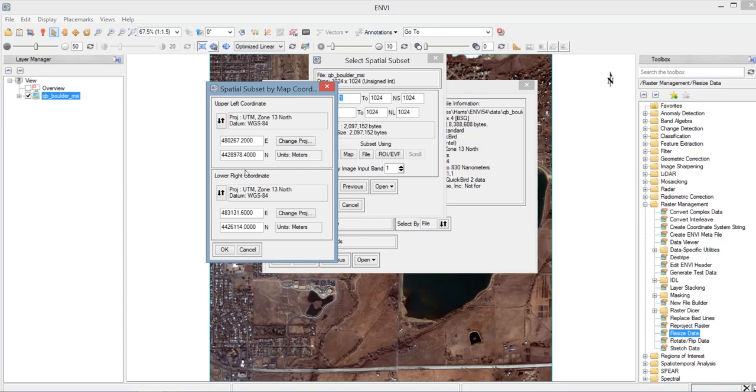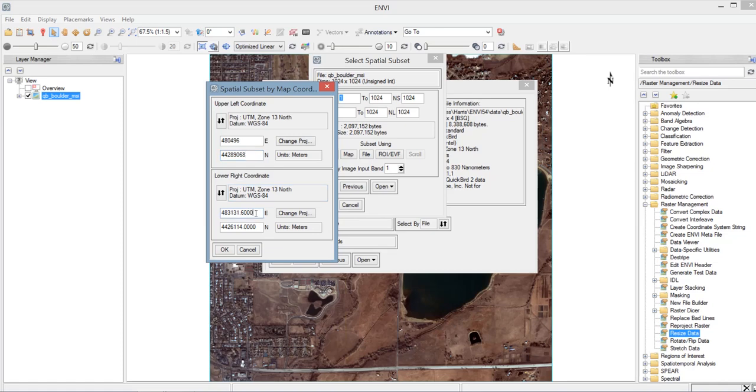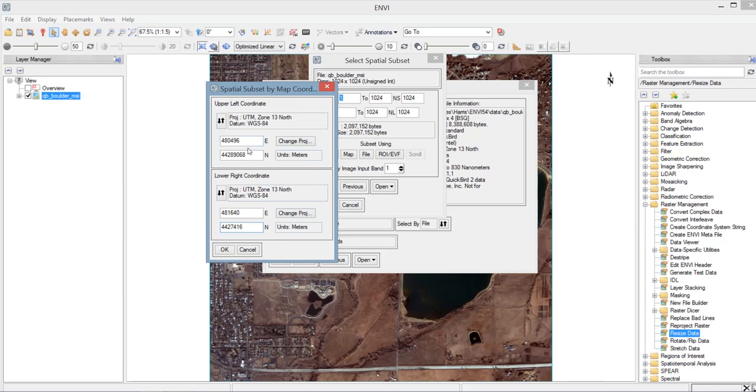So let's input the coordinates of the project area. So for the Easting of the upper left corner, we have 480496. And for the Northing, we have 4428068. And for the Easting of the lower right coordinate, we have 481640. And then for the Northing, we have 4427416. So after entering the upper left and the lower right coordinates, just click OK.